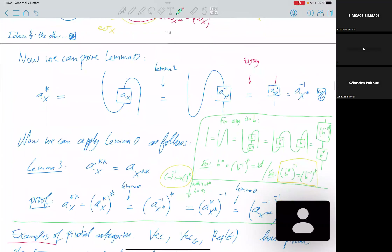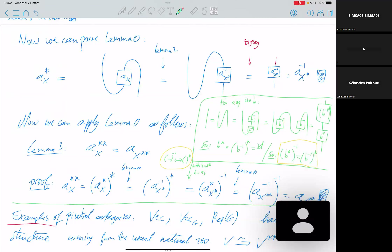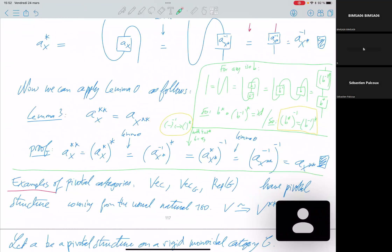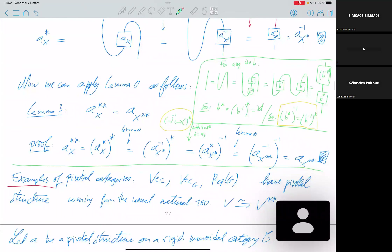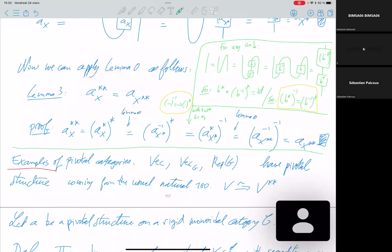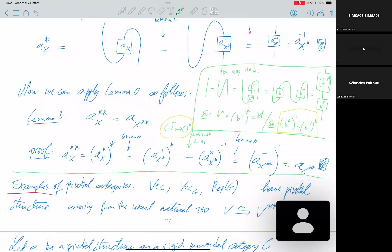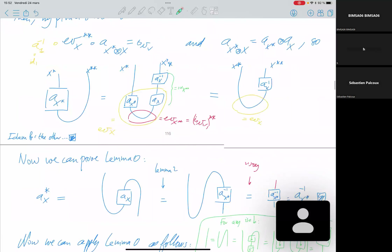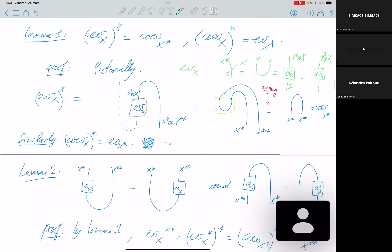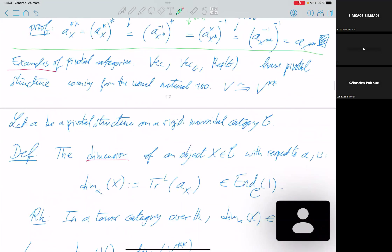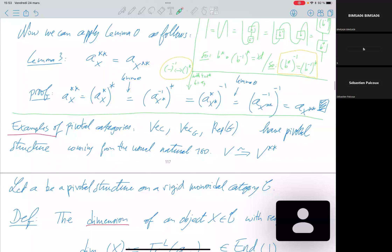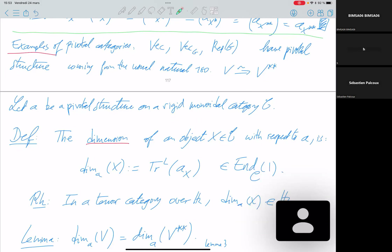Applying these lemmas, you can prove the main identity. You start from one expression and obtain another by applying lemma zero twice: applying the star, then lemma zero again. You have a list of identities needed for manipulating a pivotal structure. Examples of pivotal categories include Vec, Vec_G — the usual categories all have a pivotal structure coming from the canonical isomorphism between a vector space and its double dual.